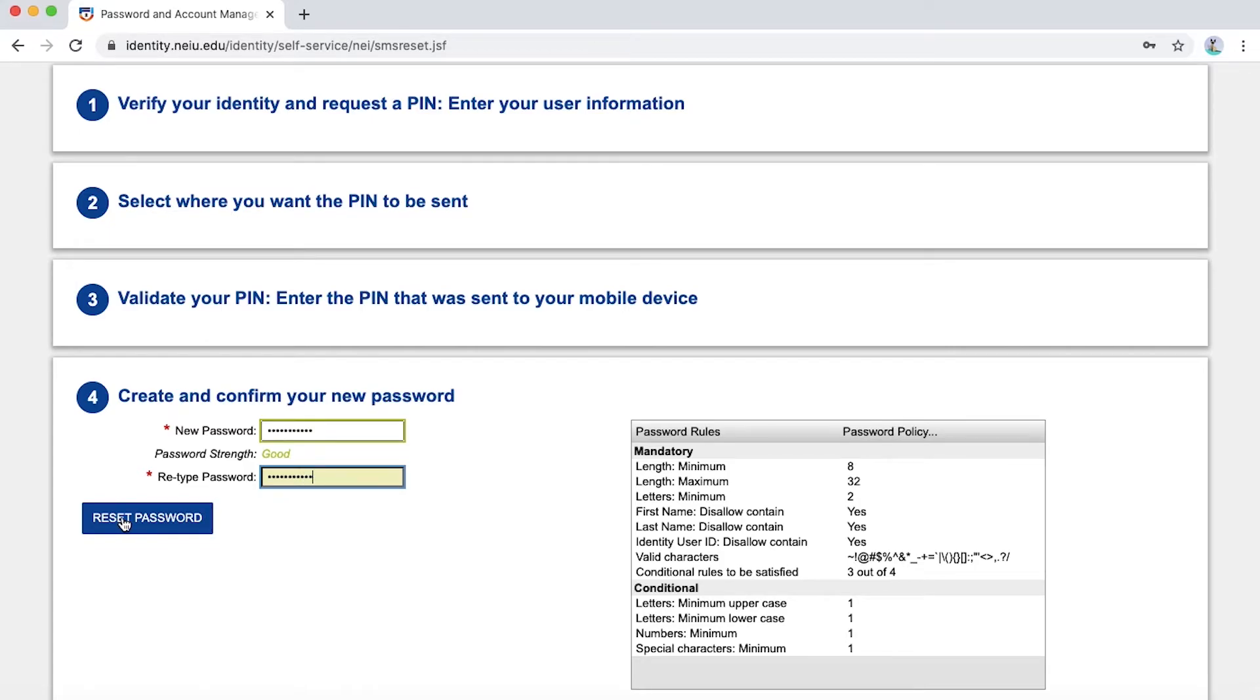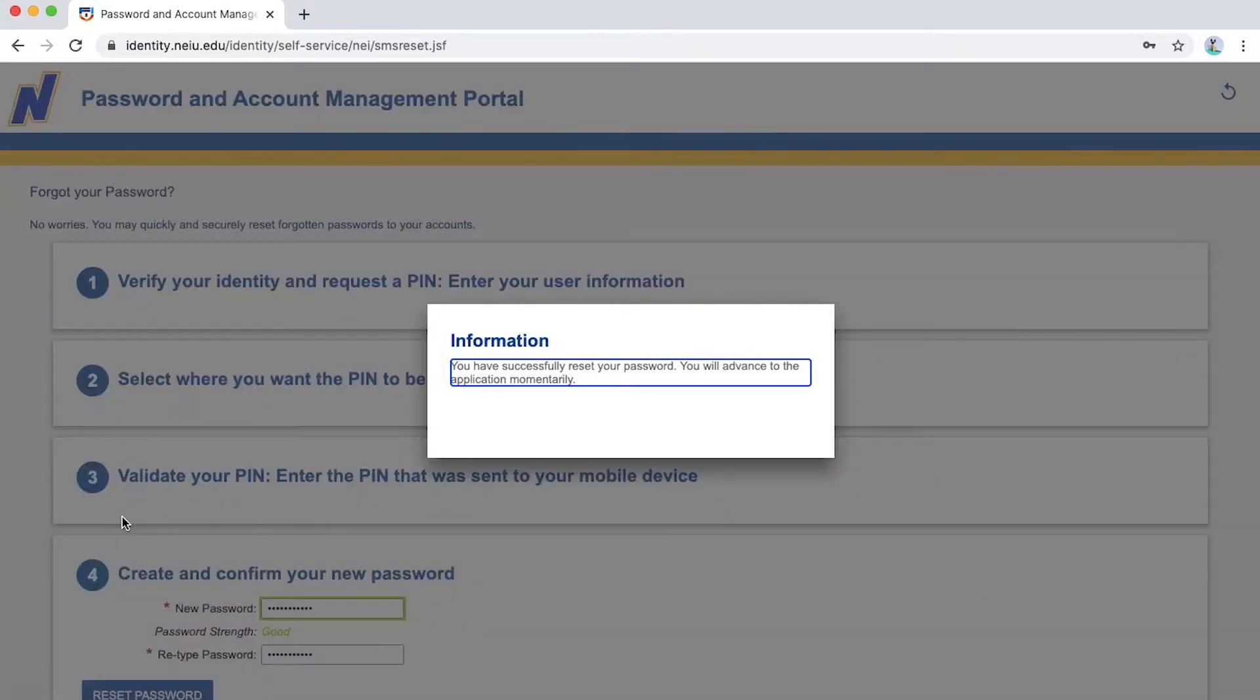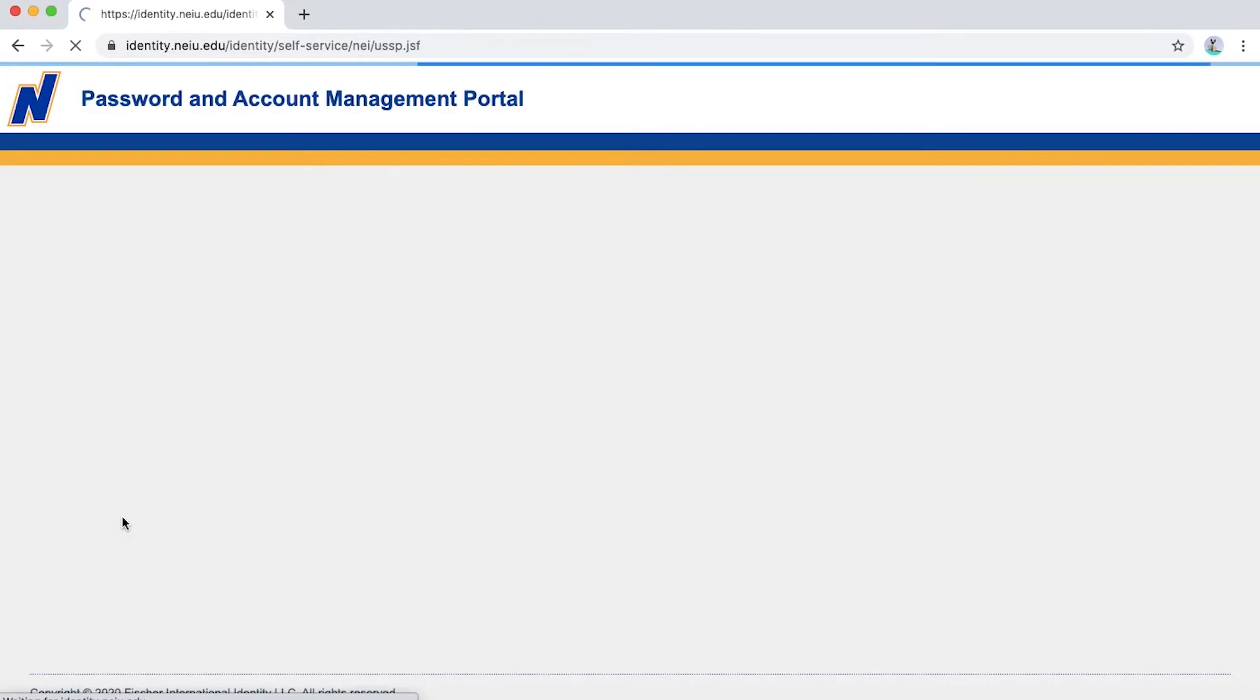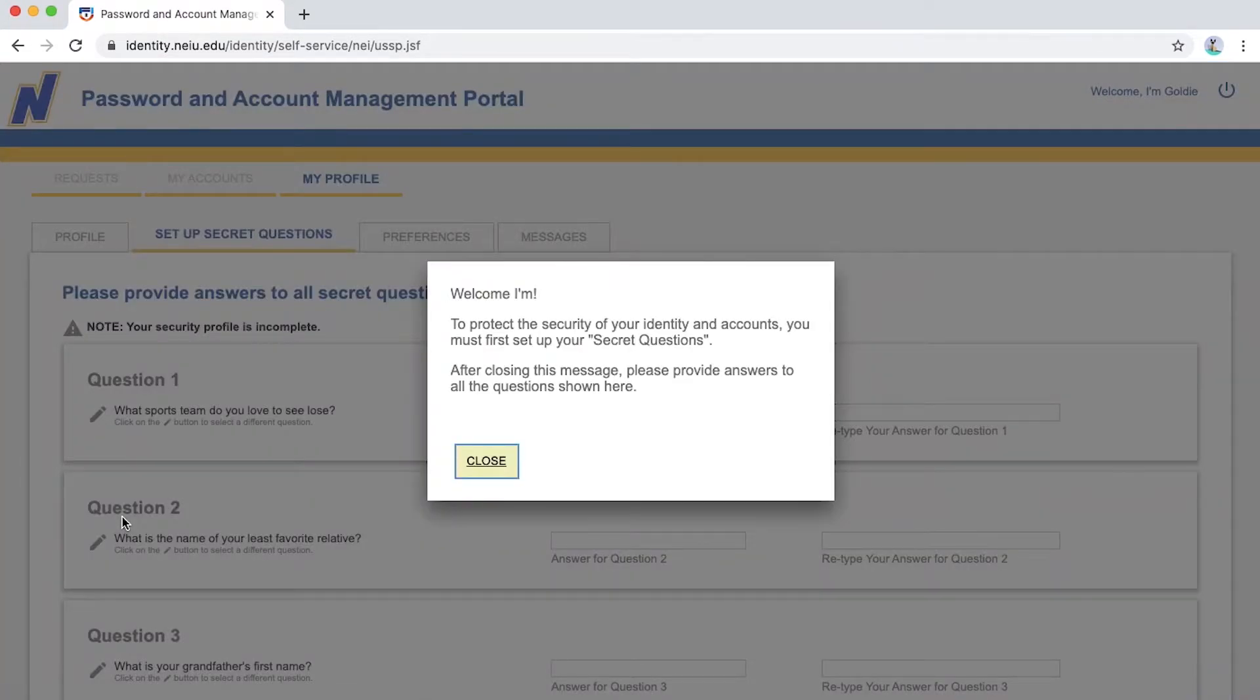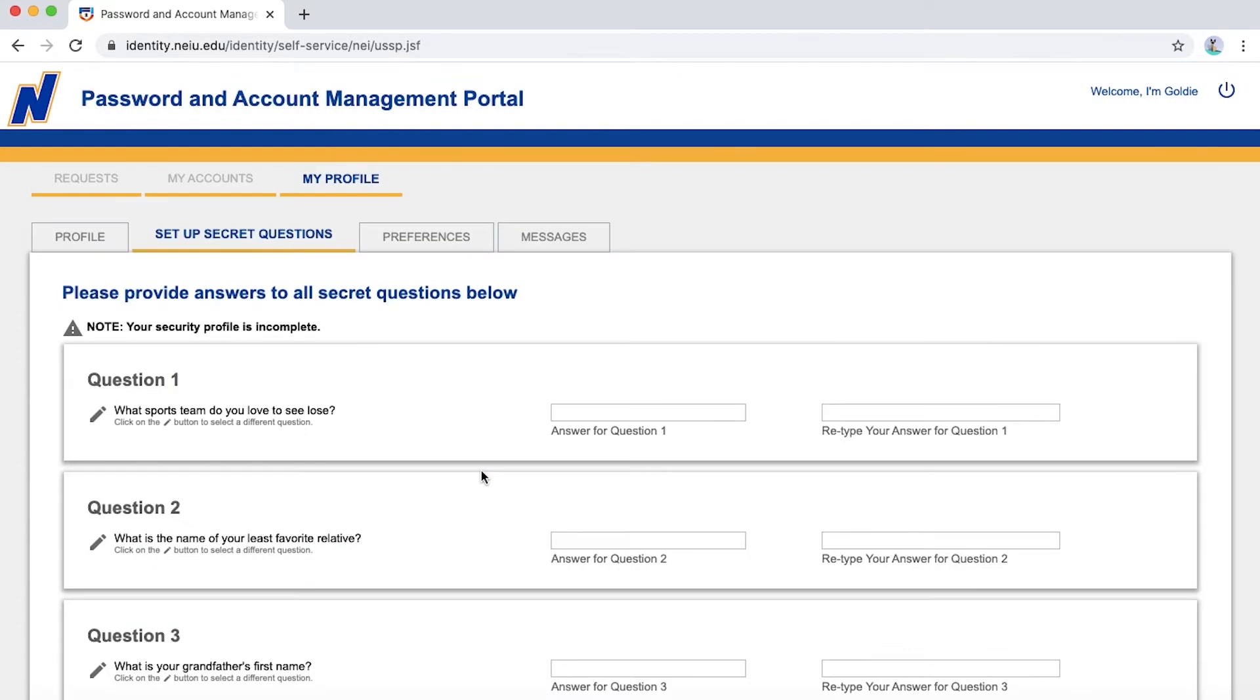You will now be prompted to complete your security profile, which will only take a couple minutes. It's an important step so you can protect your identity and accounts, especially when the time comes if you forget your password or need to reset your password.